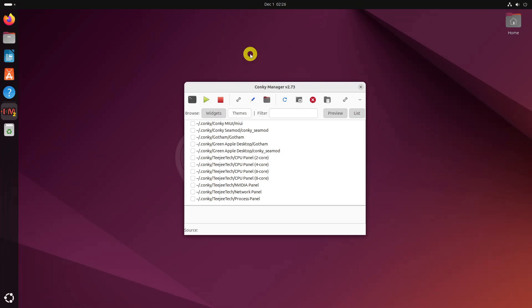Alternatively, you can also preview a Conky, which opens up in a bottom panel to show the look of the selected Conky.